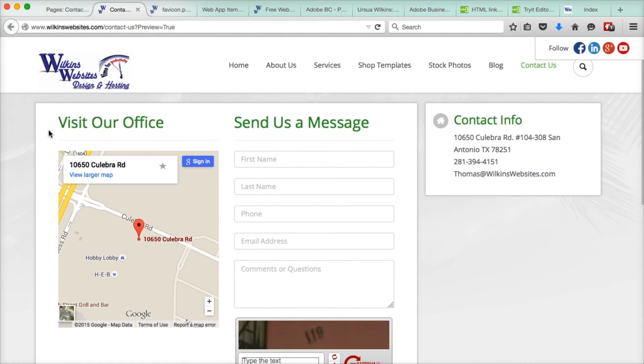That's it for this tutorial of Wilkins websites design and hosting. How to place a favicon on your website. Thank you.